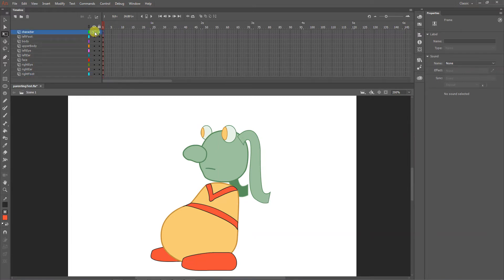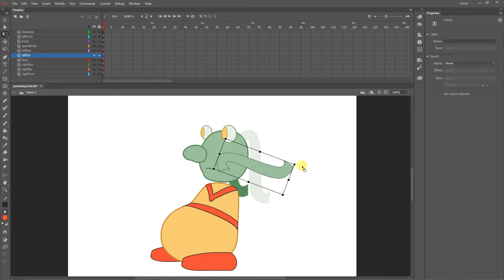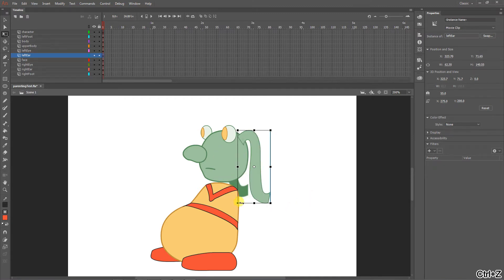These are all nicely separated now, so we can deal with that. But you still can't go to parenting yet because there's always more prep work to do. One of those things is the pivot point — right now, that's not where the piece would rotate from. We need to move the pivot point.